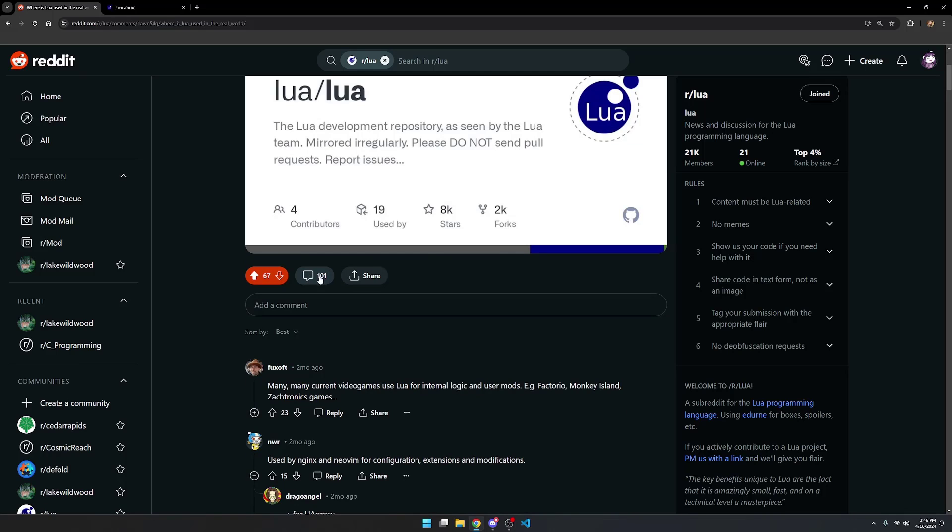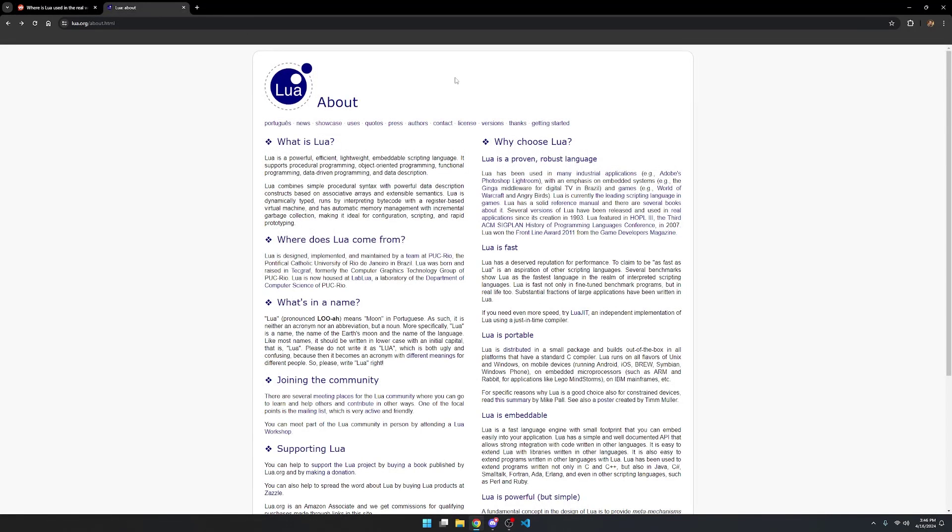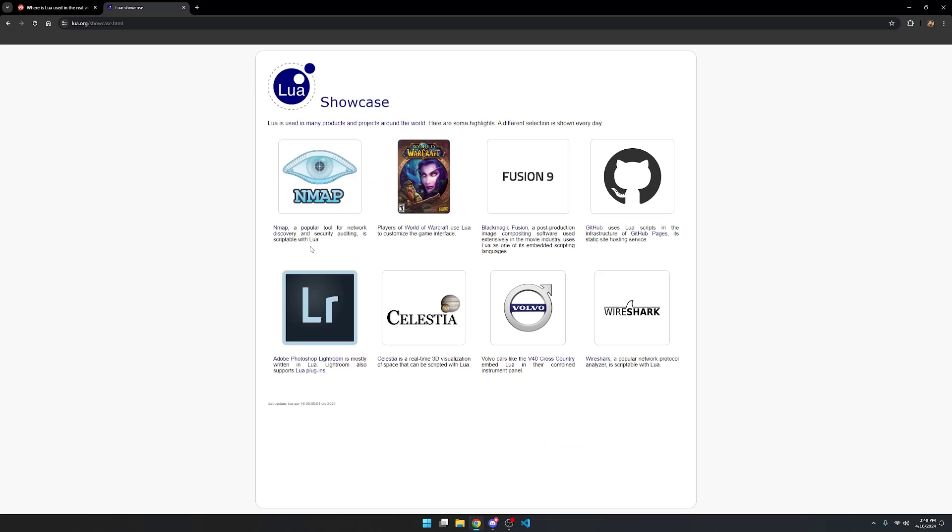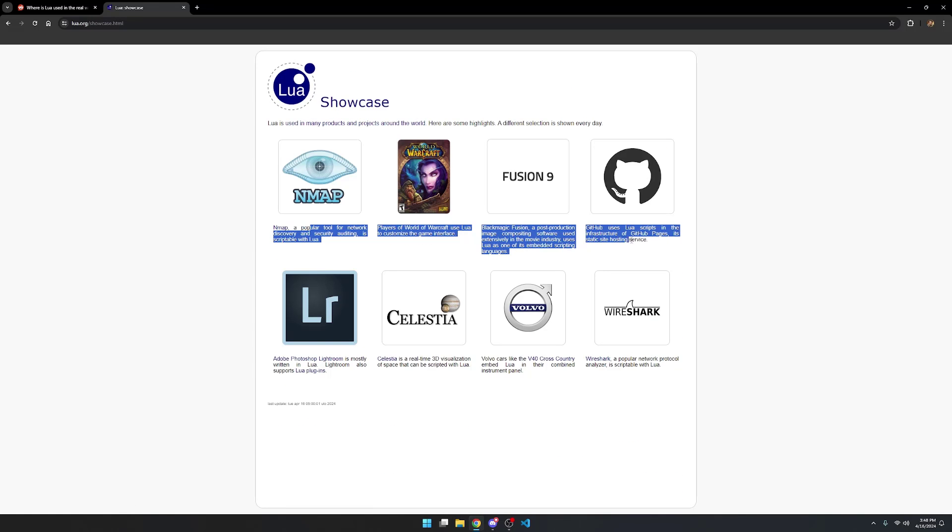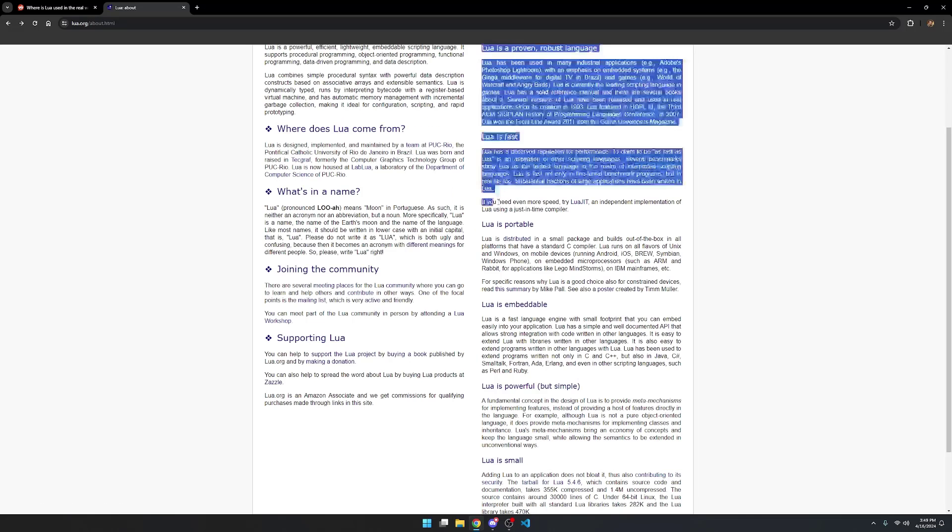You can see we have 101 comments. But before I get into this thread I'm going to look at the Lua about page first and kind of pick out the most important stuff here. It's been used in many industrial applications with an emphasis on embedded systems and games. We're not even going to go over the showcase because there's just so many places where Lua is used. It would be hard to maintain an actual showcase.